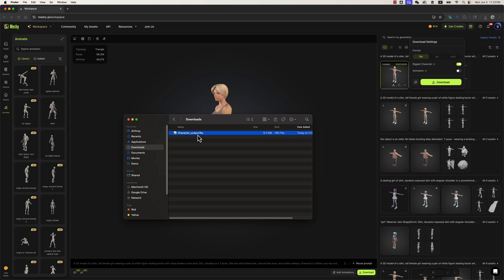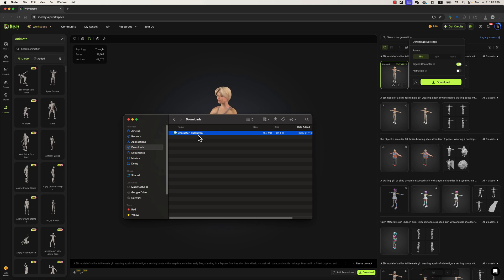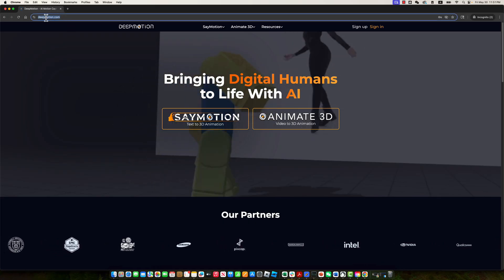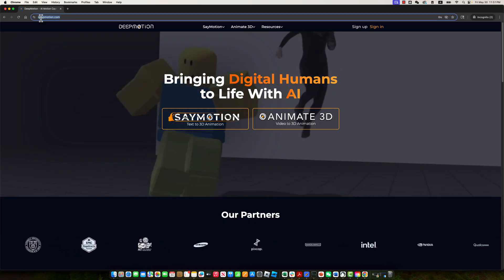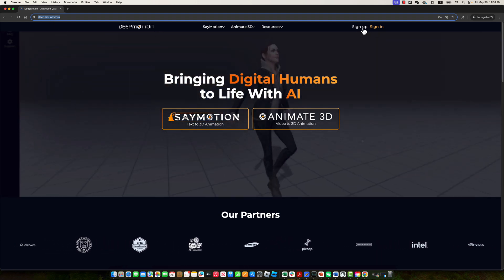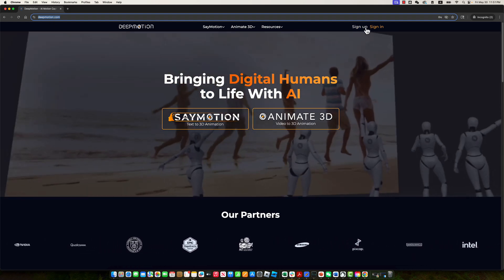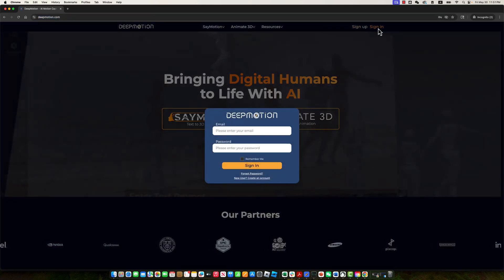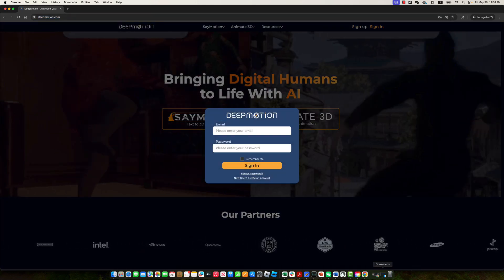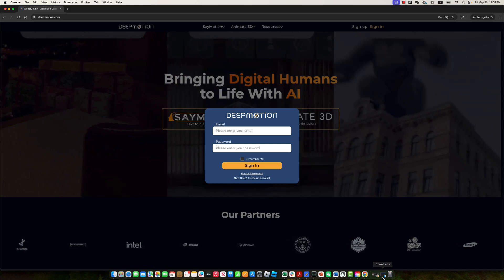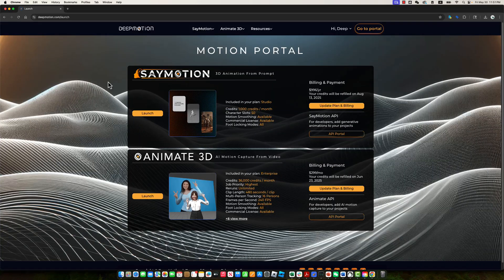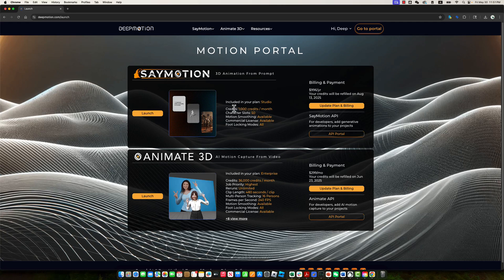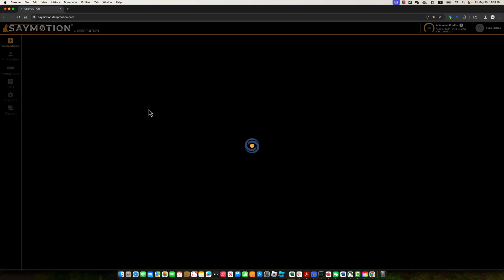In the next step, we'll import this FBX character model into DeepMotion's AI animation platform, where we'll animate it using generative AI. Go to the DeepMotion website at deepmotion.com. If you don't already have an account, you can sign up for free. Once signed up, sign in using your account credentials. After signing in, you'll be taken to DeepMotion's Motion Portal. The portal offers two main products, Animate 3D and SayMotion. In this tutorial, we'll focus on SayMotion, which allows you to generate 3D animations from a text prompt. Click the Launch button beside SayMotion to get started.